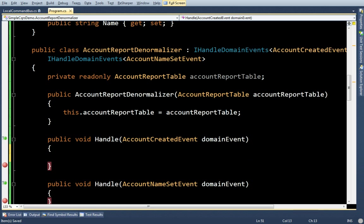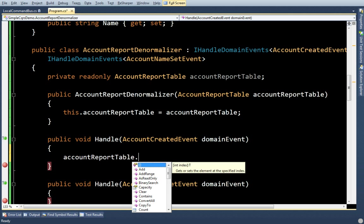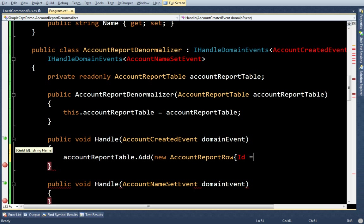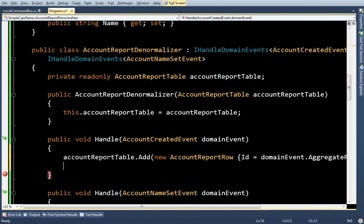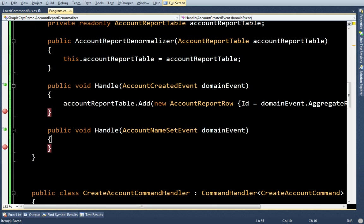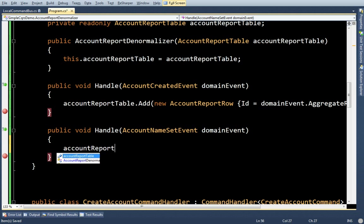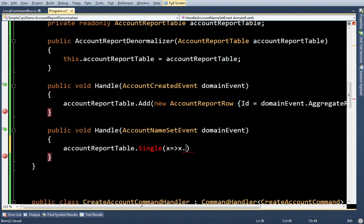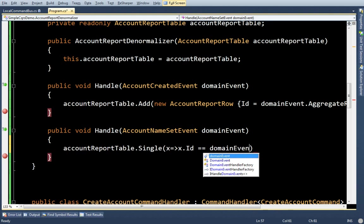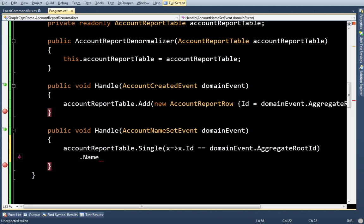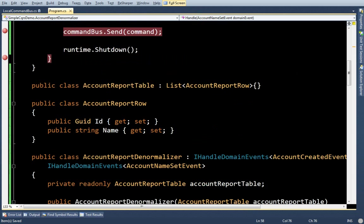Like so. And, then, let's say an account is created and I want to add it to my report. So, account report table, add new row. And, the ID on it will be that. And, let's say someone sets the name. Well, I want to change the name in my report. So, let's pull out the row with that same ID. And, I'm going to set the name to domain event dot first name.